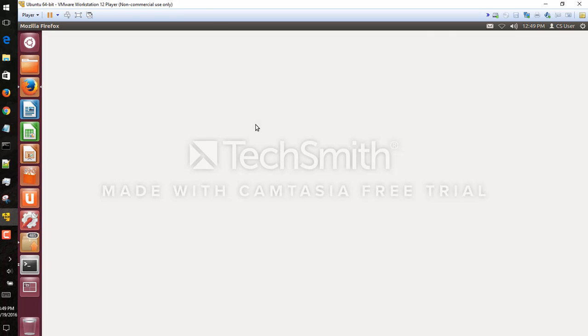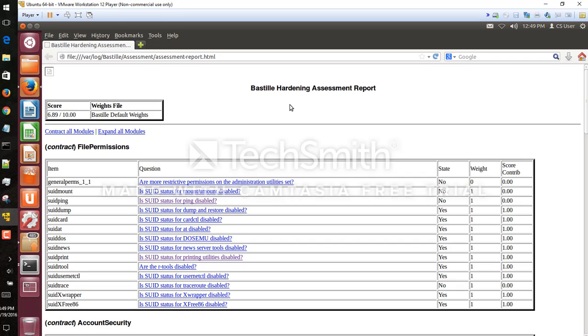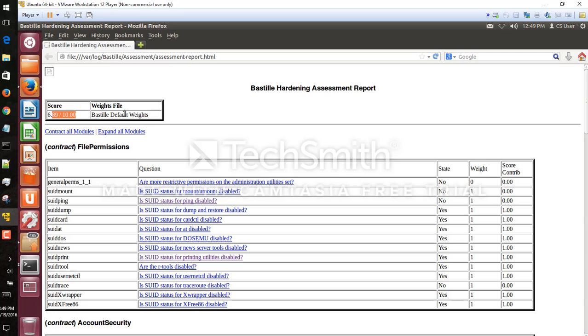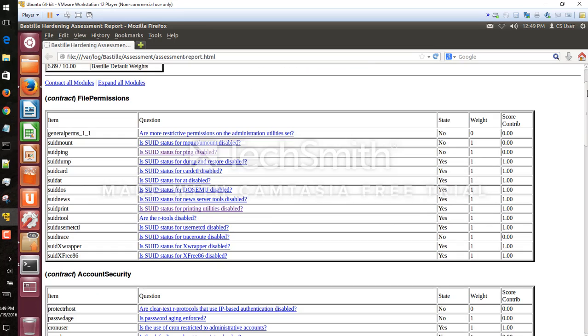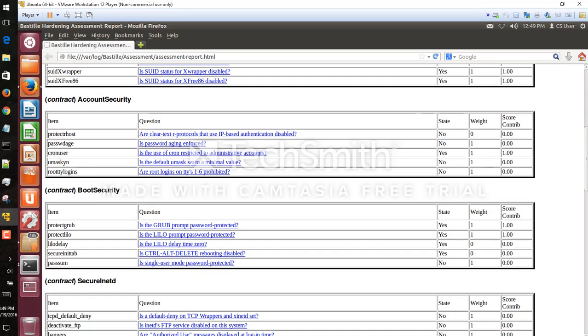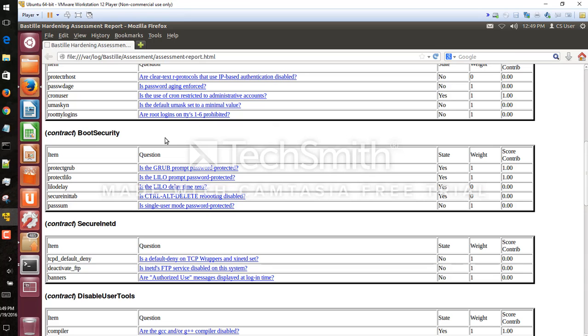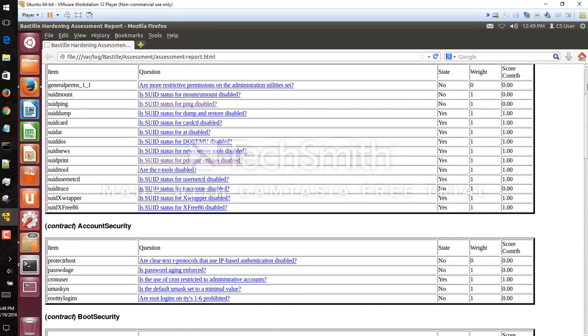All right, so we have our assessment report. We get an overall score based on the default weights and we can see a number of categories here, for example file permissions, boot security, etc., and various settings and whether or not we have this checked in the status for each of them.